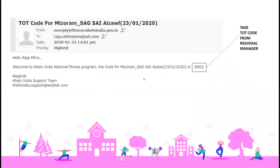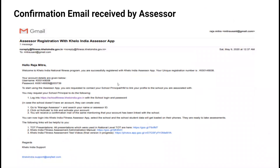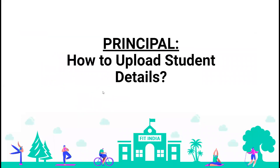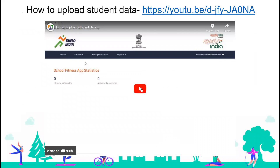If you attended a training program on the ground, you also get a TOT ID that the digital manager will show you during the training — you can add that. Once you have created an account, you will receive an email with your username and password. It will also tell you to go to the principal and ask them to log in, go to 'manage assessor,' search for your name, and then activate. Let's first look at how the principal uploads the student data, and then how the school links the PE teacher.